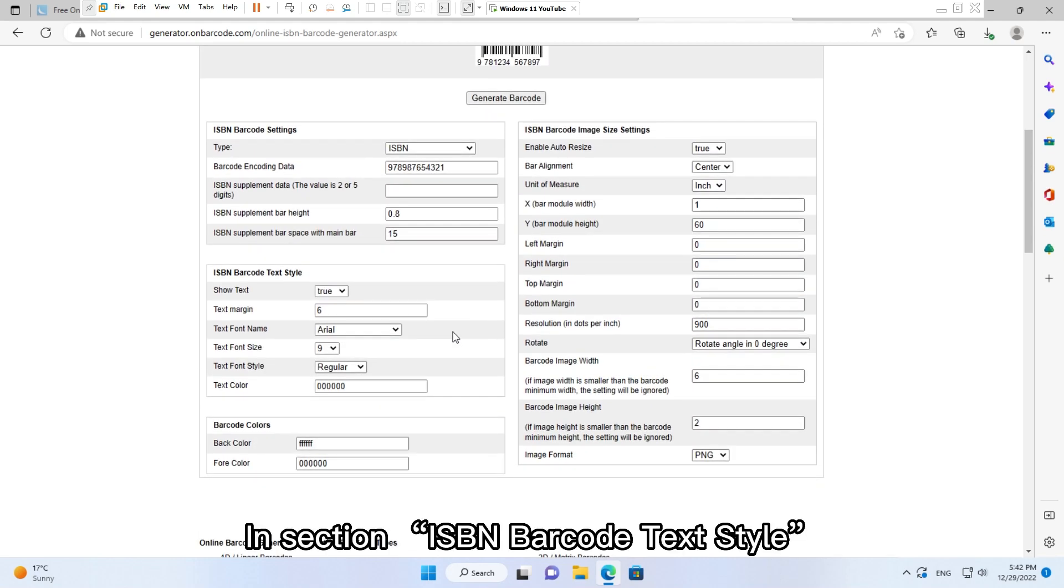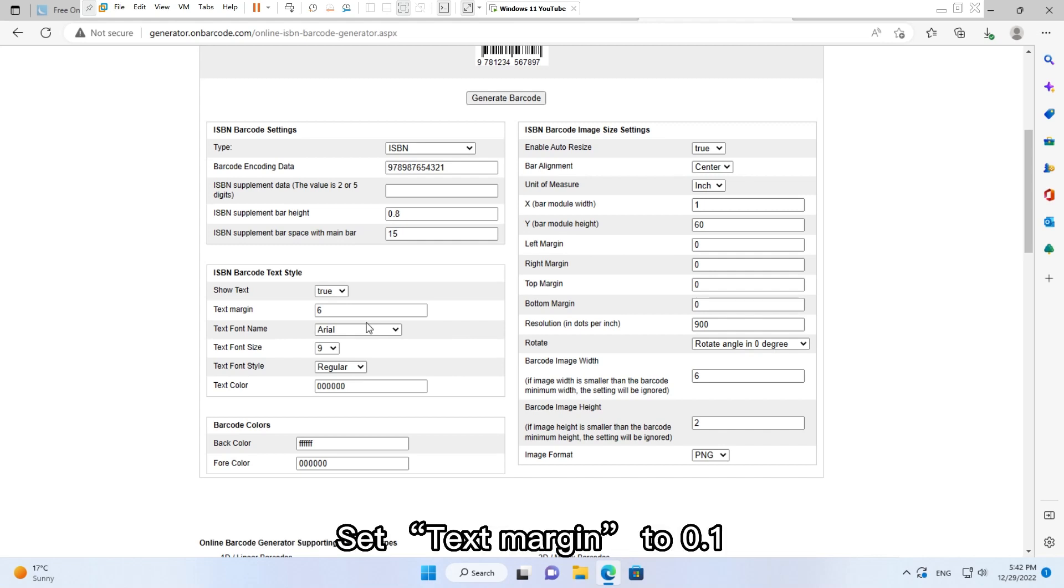In section ISBN Barcode Text Style, set Text Margin to 0.1.